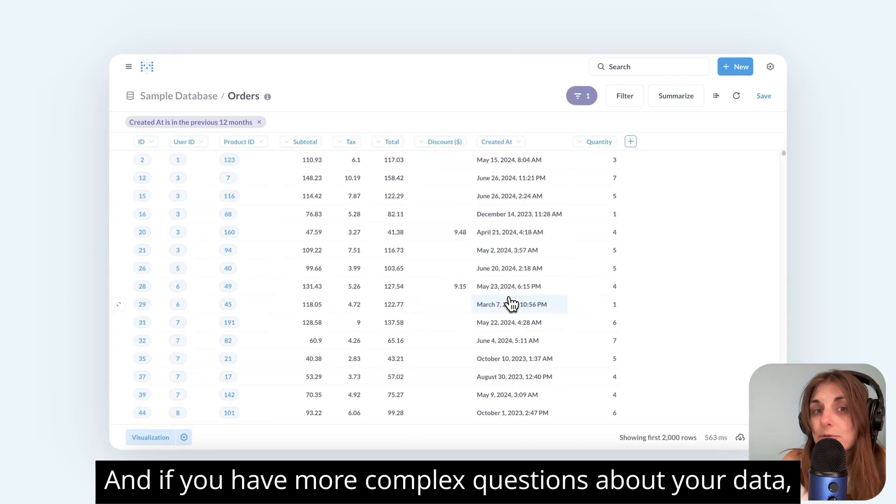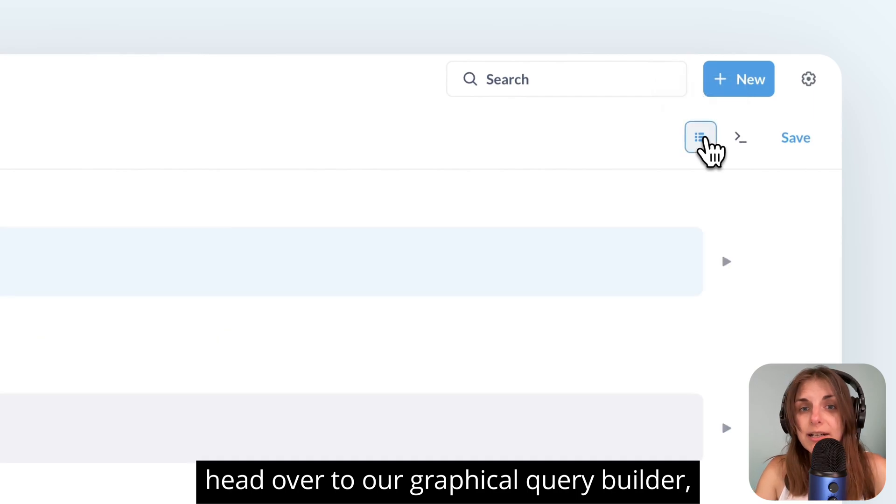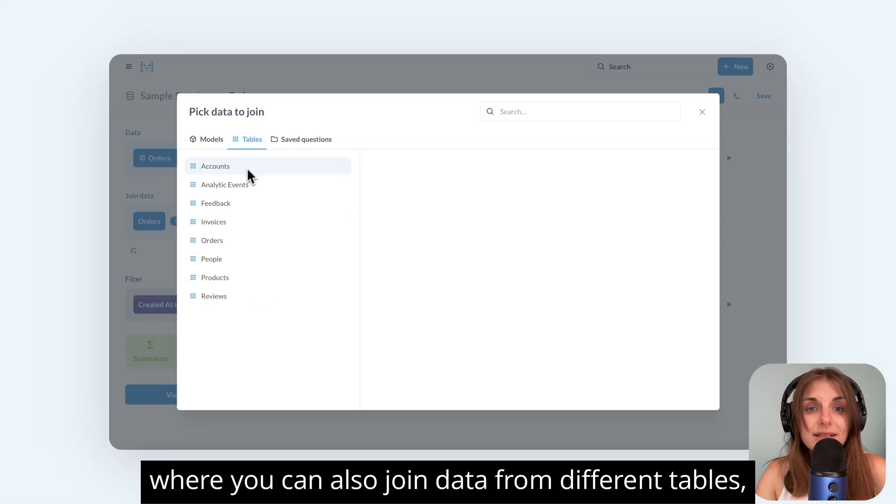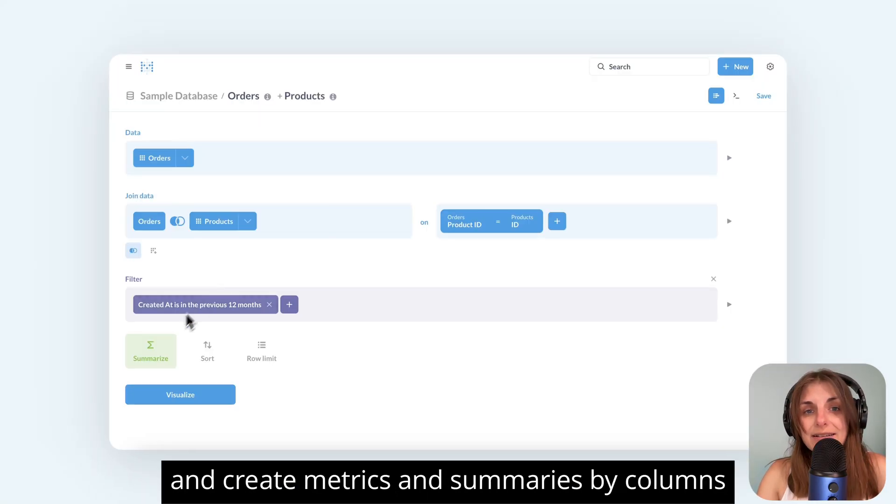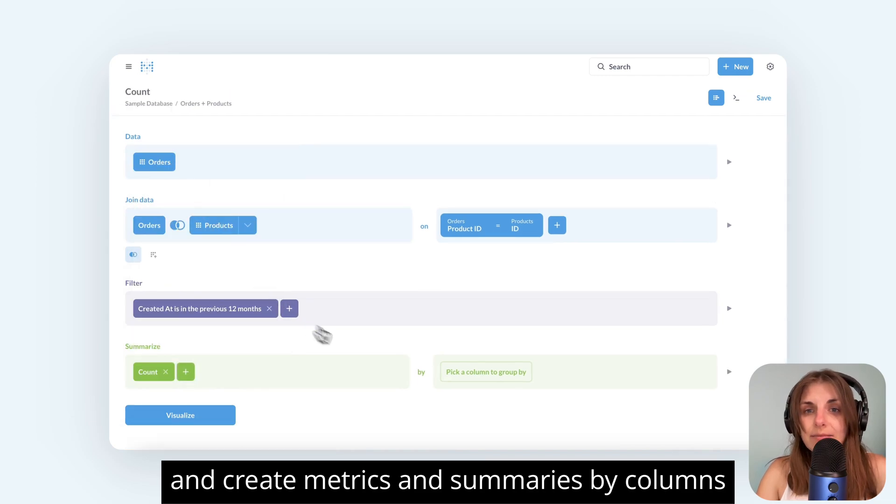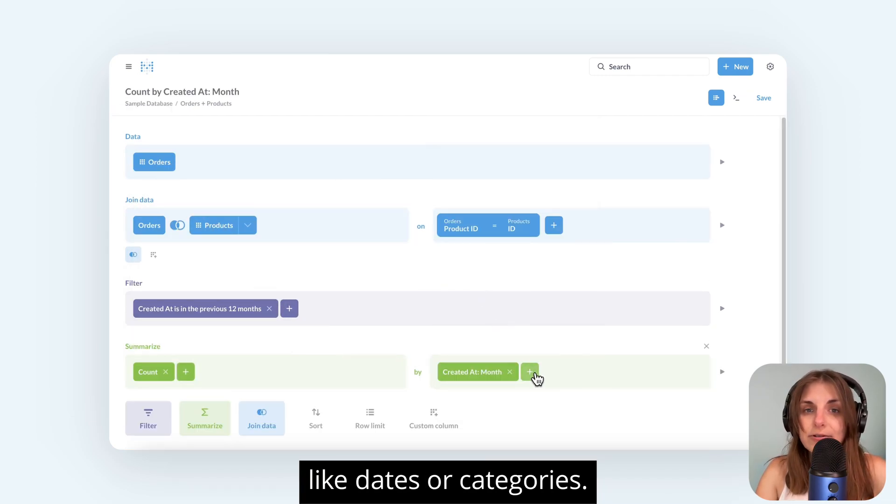And if you have more complex questions about your data, head over to our graphical query builder, where you can also join data from different tables and create metrics and summaries by columns, like dates or categories.